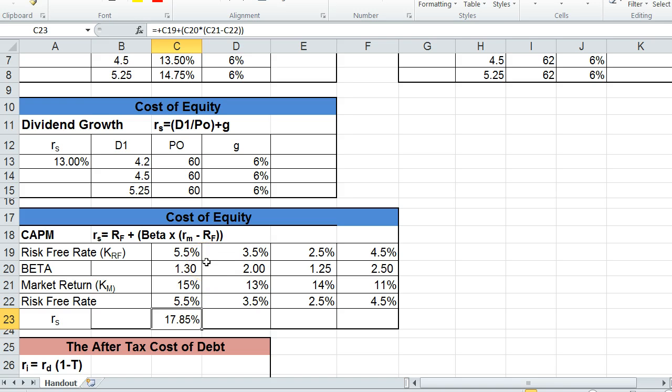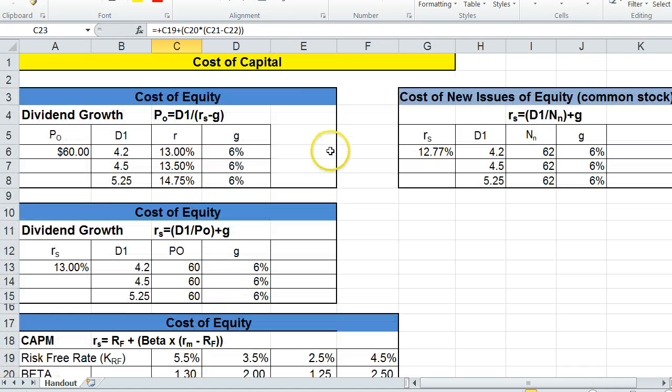And generally in the homework, you'll know to use this formula when they start giving you a beta, or a market return, or risk-free rate, that would be all signals to use the capital asset pricing model, especially if they're not giving you any dividends. So these four models right here are for calculating the cost of equity.